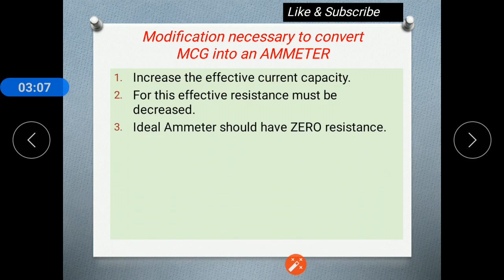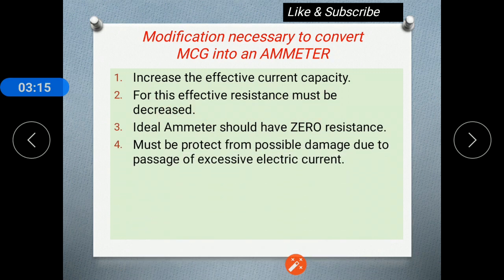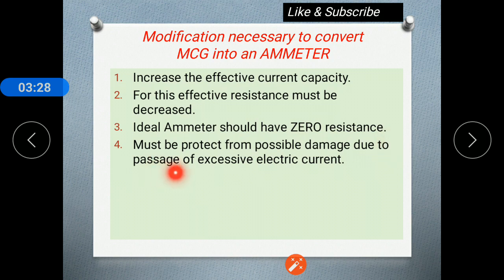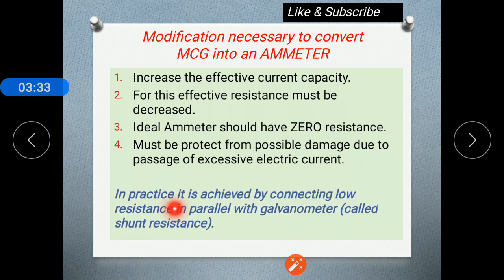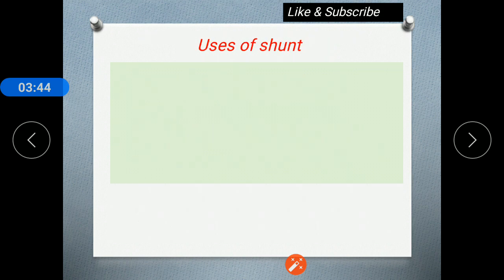When we consider an ideal ammeter, it has zero resistance, but practically it has a very small effective resistance. Whenever a larger current passes through the galvanometer, the galvanometer will get damaged. So, to protect the galvanometer from possible damage due to excess electric current, we connect a low resistance in parallel with the galvanometer, and that low resistance connected in parallel is called the shunt resistance.